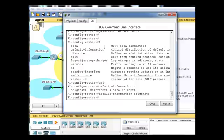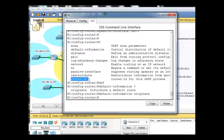Notice in here, when I did the question mark, we have also a router ID command here, where we can set the router ID for the OSPF process, and basically manually configure the router ID for the router. Now,